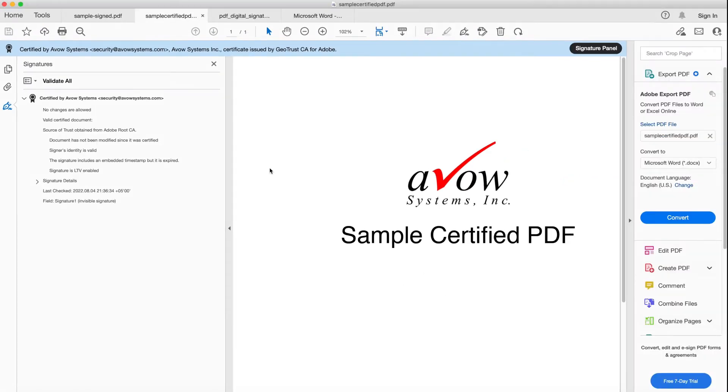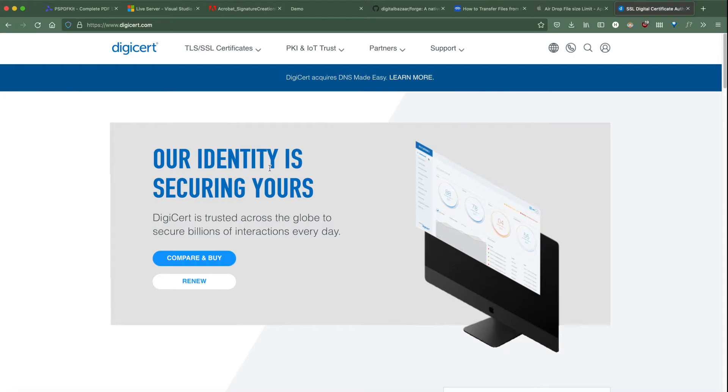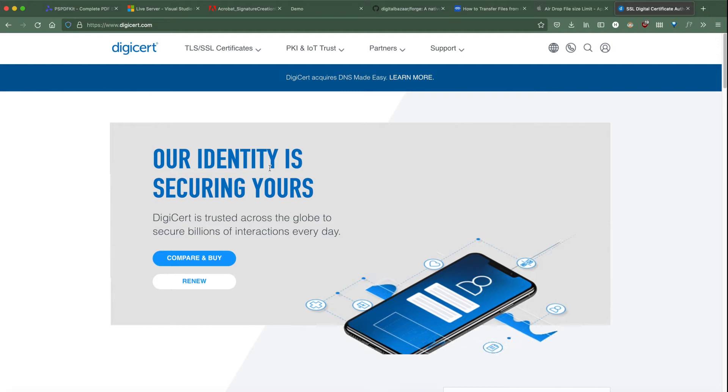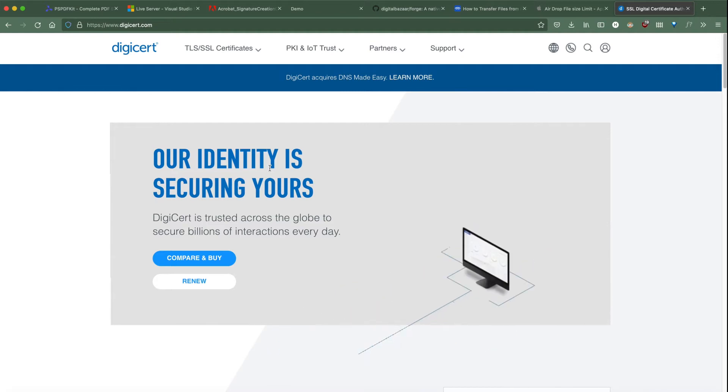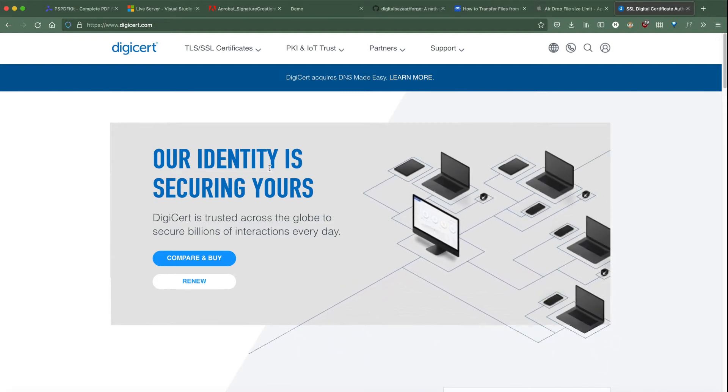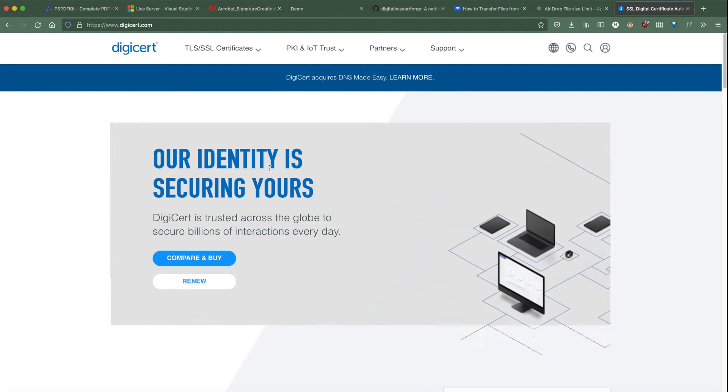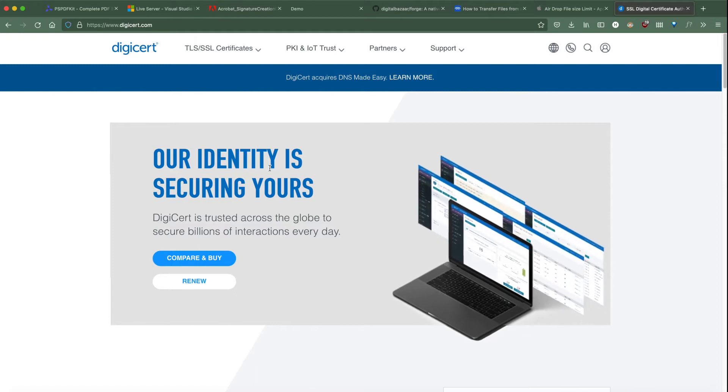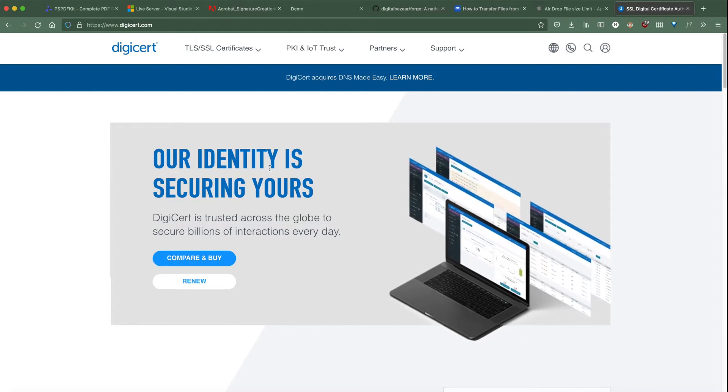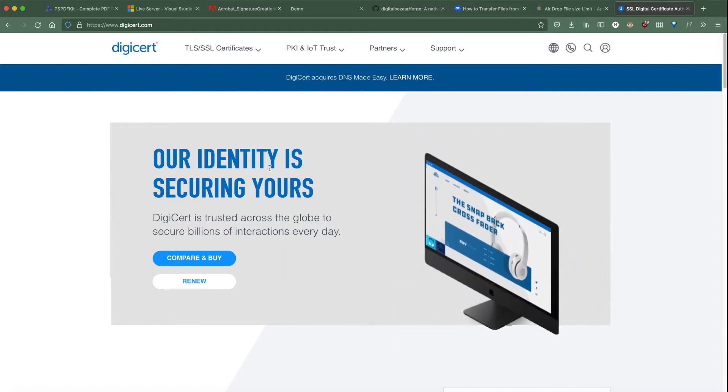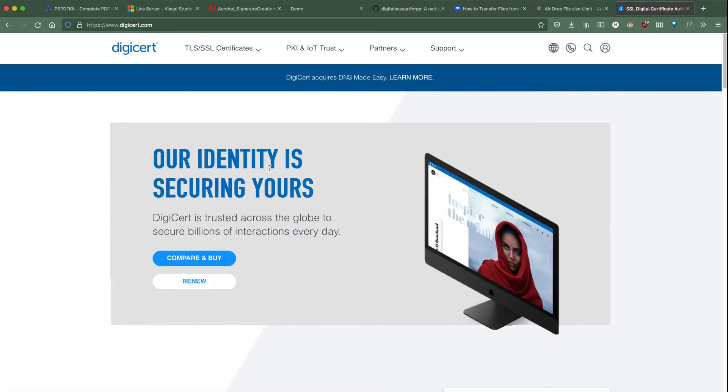If you plan on using digital signatures in production, you will have to work with a company like DigiCert and buy one. These companies will confirm your identity and make sure you are exactly who you say you are. They will then issue you a certificate and any document signed with the certificate will be certified and validated on all devices.